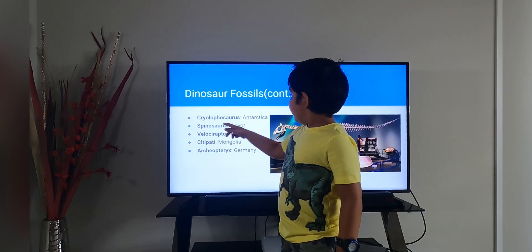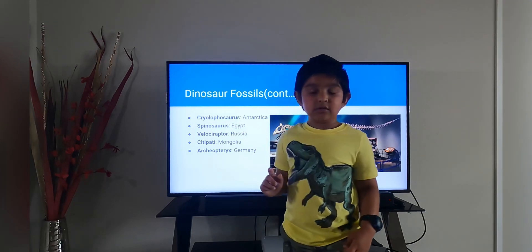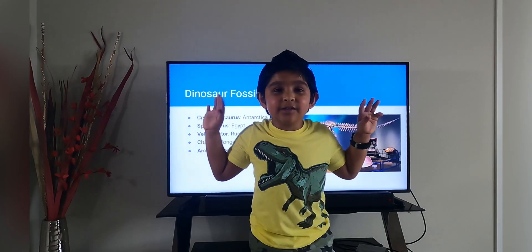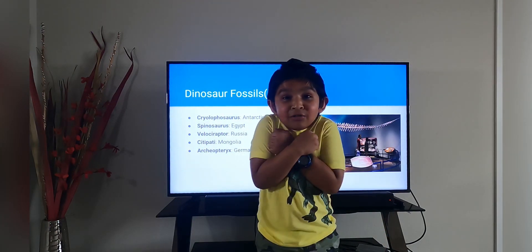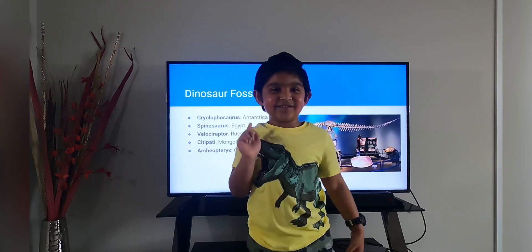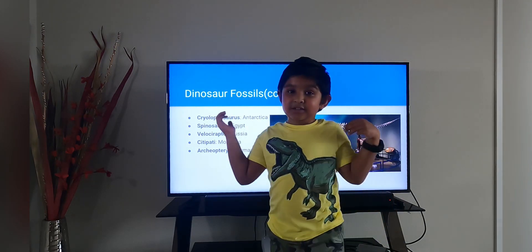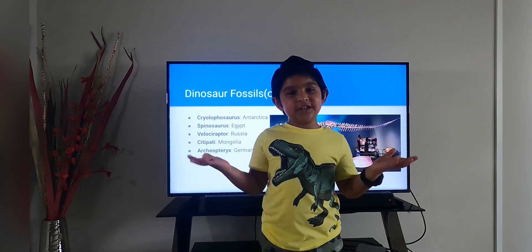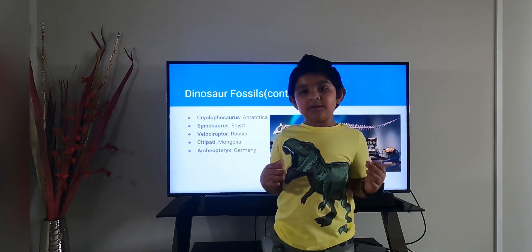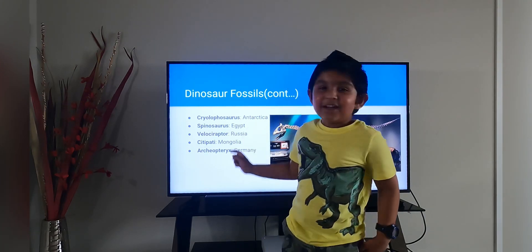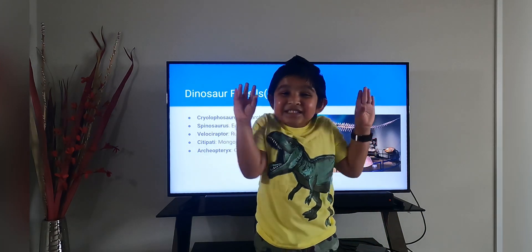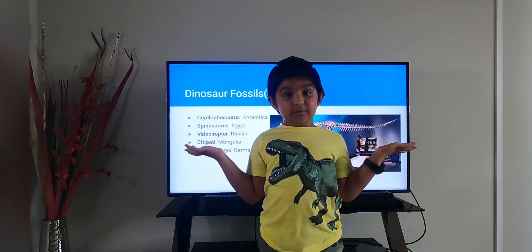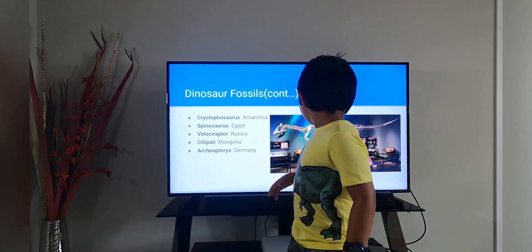A Cryolophosaurus fossil, which can change colors, was found in the coldest place in Antarctica. A Spinosaurus fossil was found in Egypt. A Velociraptor fossil was found in Russia. A Citipati fossil, which is the cutest thing, was found in Mongolia. An Archaeopteryx fossil was found in Germany.